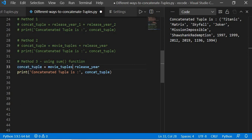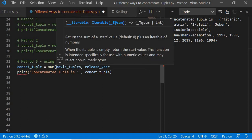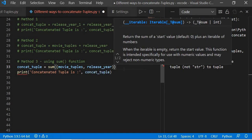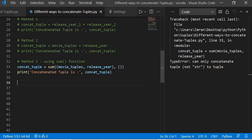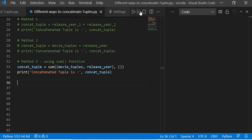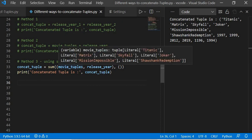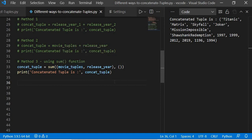I will pass the two tuples as parameters inside a sum function. If I execute this, it throws an error: 'can only concatenate tuple, not string, to tuple.' So we need to also pass an empty tuple as the starting value, and then it will concatenate from empty. Now if you execute this, you can see the same result achieved by method one and method two is also achieved using the sum function. If you don't provide an empty tuple, it won't concatenate correctly.